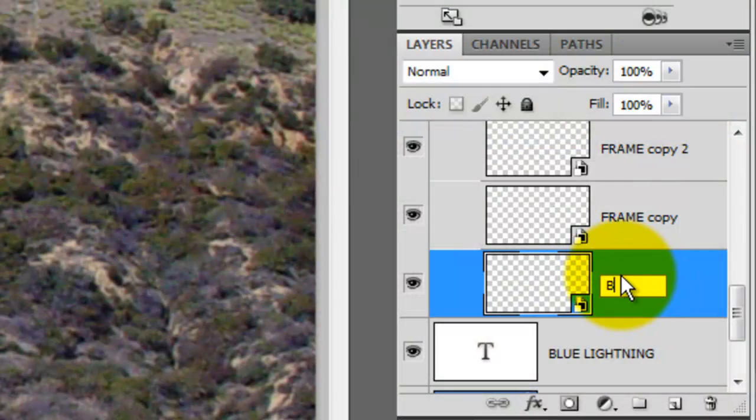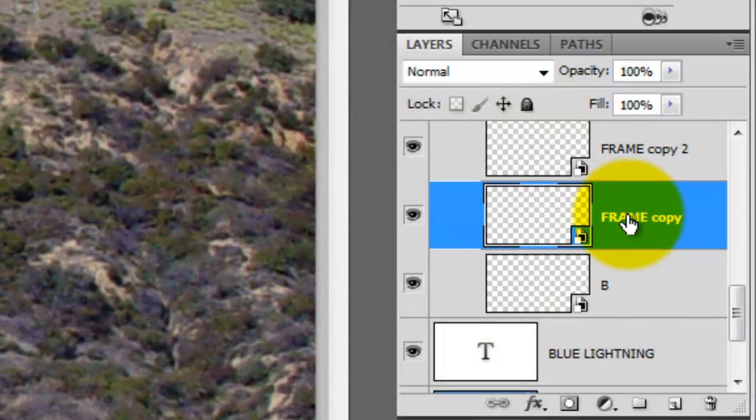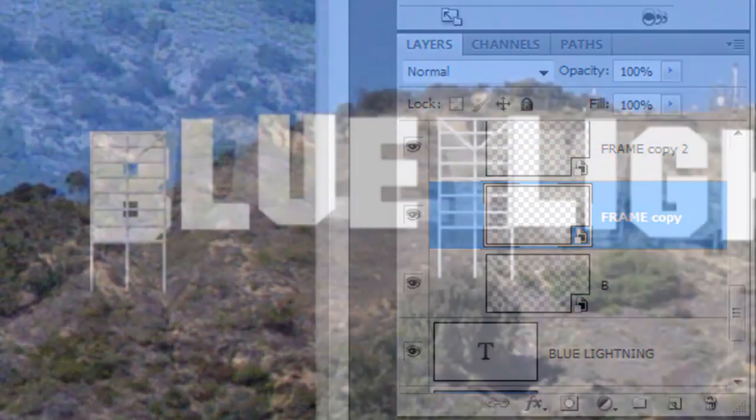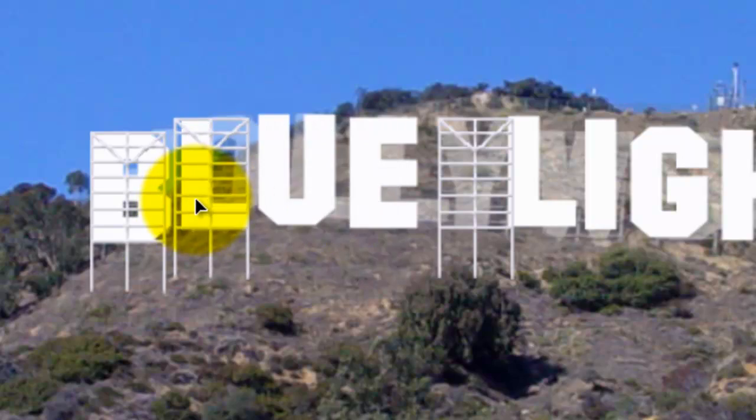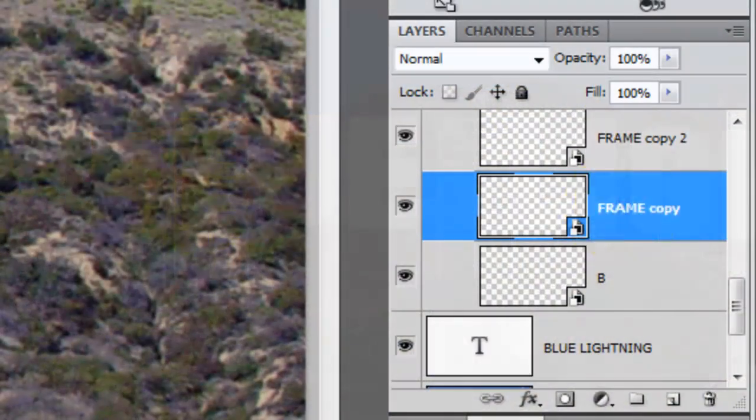We'll rename this frame, B. Click on your next frame and move it to the next letter. We'll rename this layer, L.